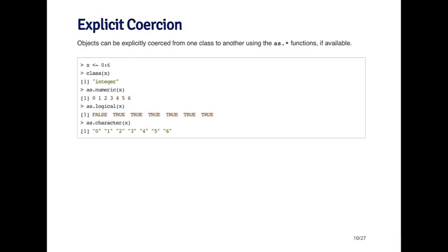In the previous slide, we talked about implicit coercion that occurs behind the scenes. But you can explicitly coerce objects from one class to another using functions that usually start with the word as. For example, if you want to convert something to a numeric, you can use a function called as.numeric. If you want to convert something into character, you can use the function as.character.